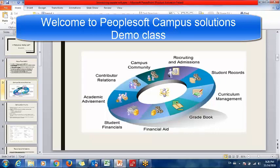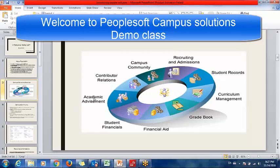Campus Solution includes a total of nine modules: Campus Community, Recruiting and Admissions, Student Records, Curriculum Management, Grade Book, Financial Aid, Student Financials, Academic Advisement, and Contributor Relations. Financial Aid, Academic Advisement, and Contributor Relations are modules I have not covered yet, but I know about all the other modules.